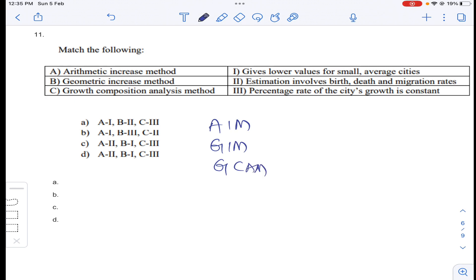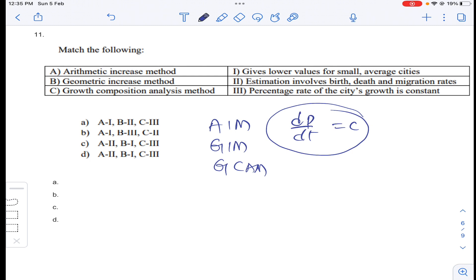Coming to question number eleven: arithmetic increase method — the rate of increase of population with respect to time is constant. Arithmetic method gives lower population numbers. Geometric method — the percentage increase is constant. Growth composition analysis method — estimation involves birth, death, and migration rates. So option B as per matching.